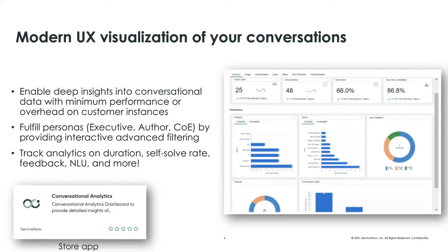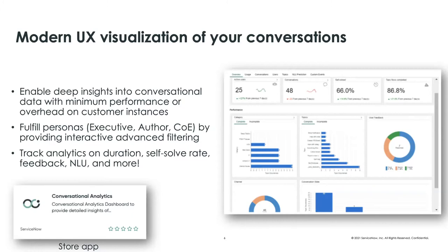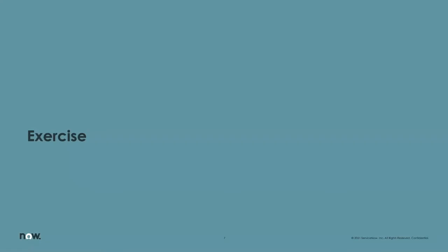So conversational analytics, again, in the Quebec release is available as a store app. So if you visit our store at store.servicenow.com, you can install conversational analytics. And what's great about this being on a store release, as opposed to a biannual family release, Paris, Quebec, Rome, et cetera, is that you can expect more constant updates than the twice-a-year updates. So we may provide more UI, more experiences or bug fixes, what have you. They will be more frequent than just twice a year. Great. So without further ado, I'm now going to hand it over to Yuko and Gaurav to show you conversational analytics. Yuko, Gaurav, take it away.